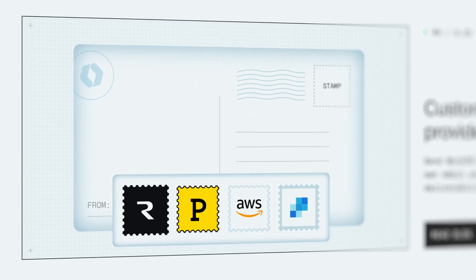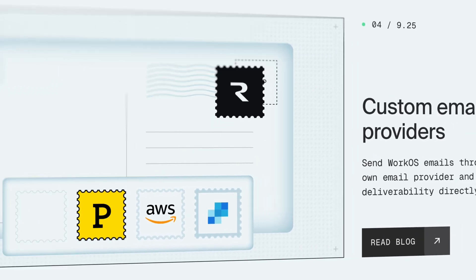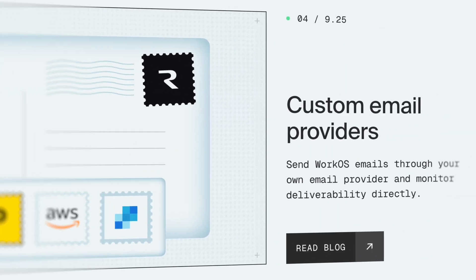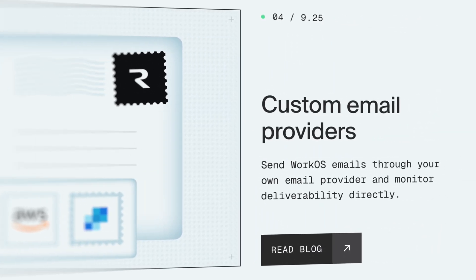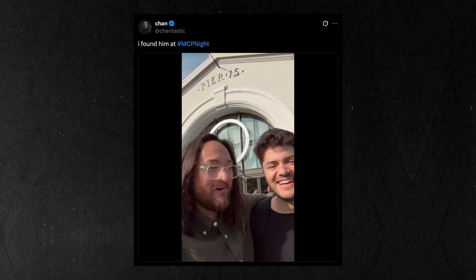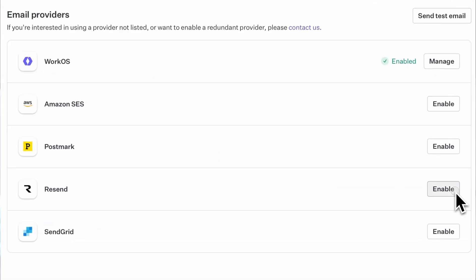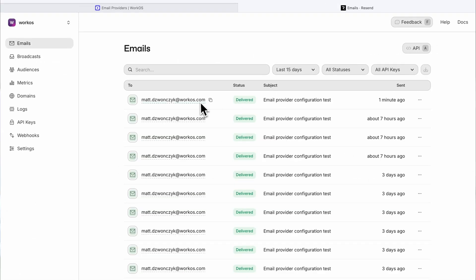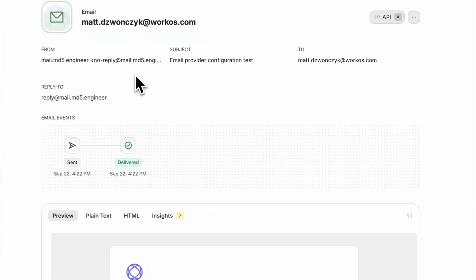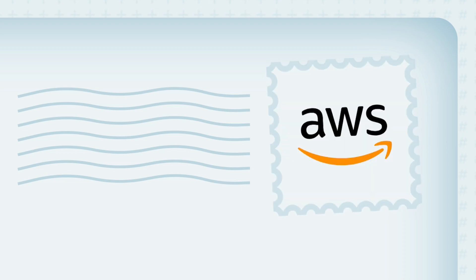This works for both WorkOS pages and emails. Speaking of emails, we now support custom email providers. Send WorkOS emails through your own providers and monitor deliverability directly. We know you love Resend, and as a WorkOS alum, we love them too. So yes, you can now use Resend to send transactional emails from AuthKit. In addition to Resend, we also have built-in support for Postmark, Amazon SES, and SendGrid.